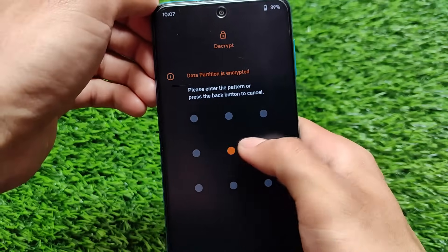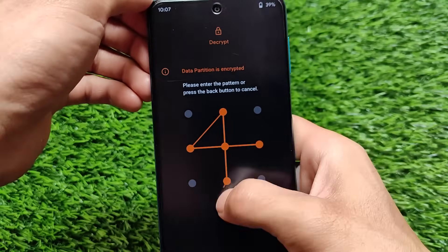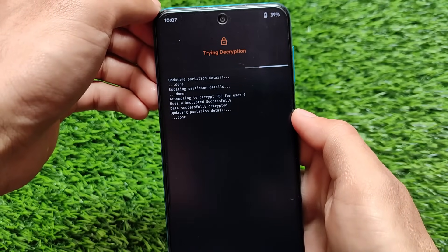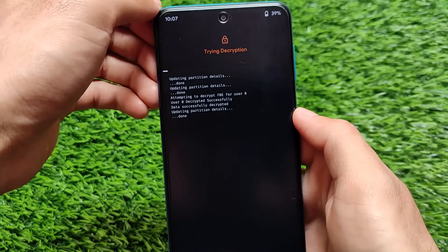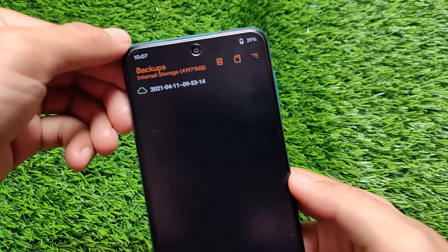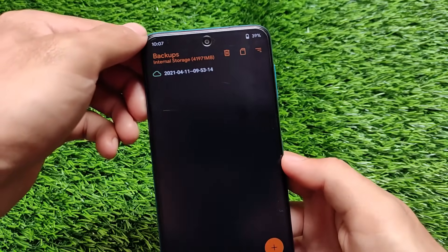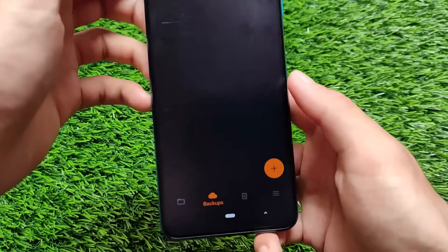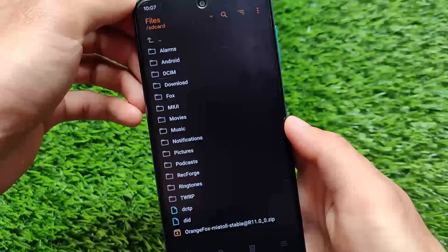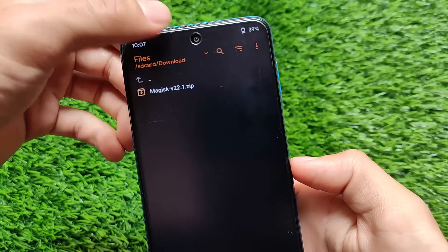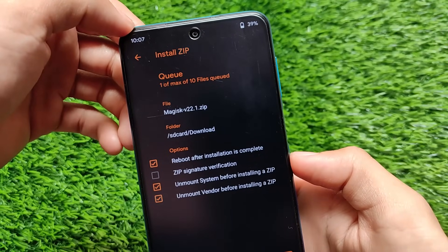I'm using OrangeFox custom recovery on my Redmi Note 9 Pro. If you're using any other device or custom recovery, that doesn't matter much — you simply need to have a custom recovery. Most importantly, take a backup first. Make sure you have a backup of your boot image before installing Magisk, to avoid any issues.